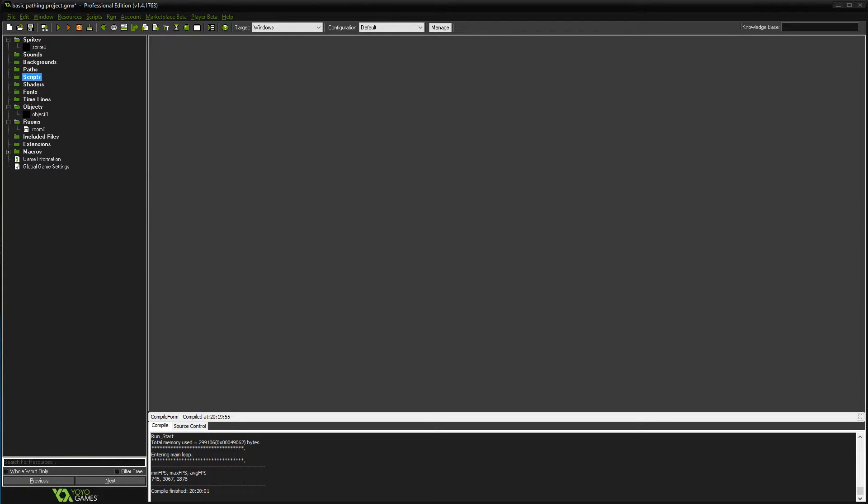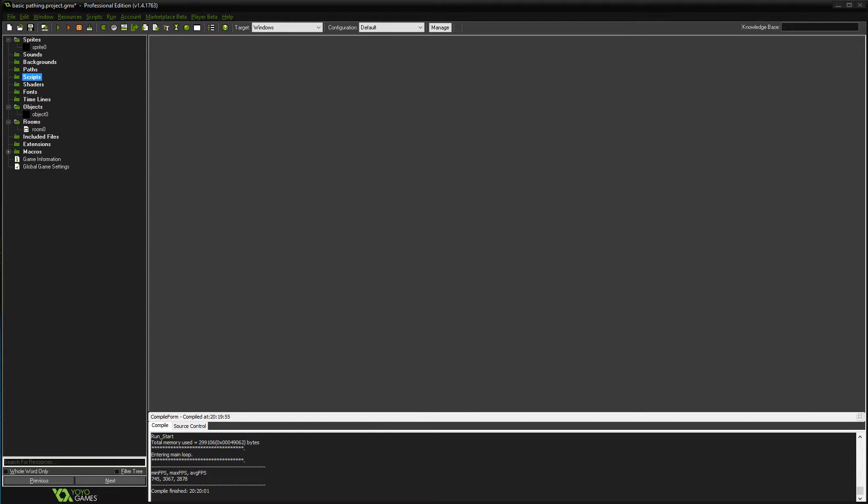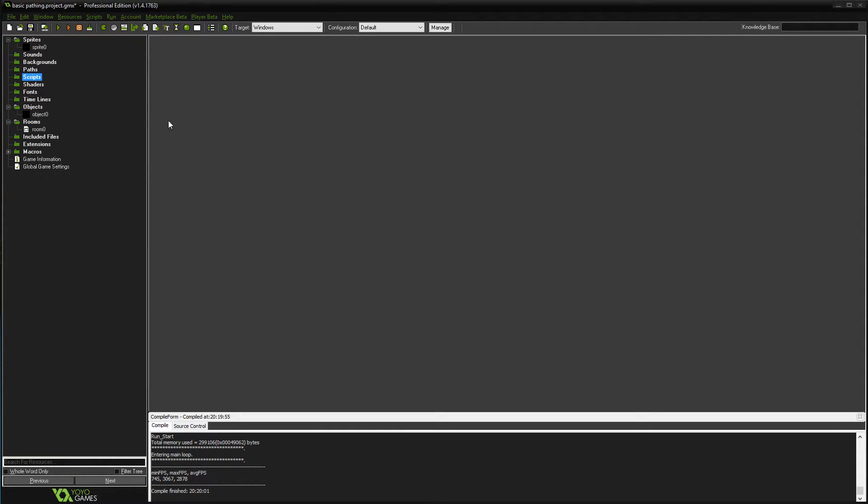Hey everyone, Mr. K here with another Game Maker video. This one should be a short one, just gonna do some basic pathing this time around. Pathing, if you've never played with it before, is basically a system where you can tell your objects to follow a certain path or route in your room. So before we hop into it, let's just take a look at what we have.